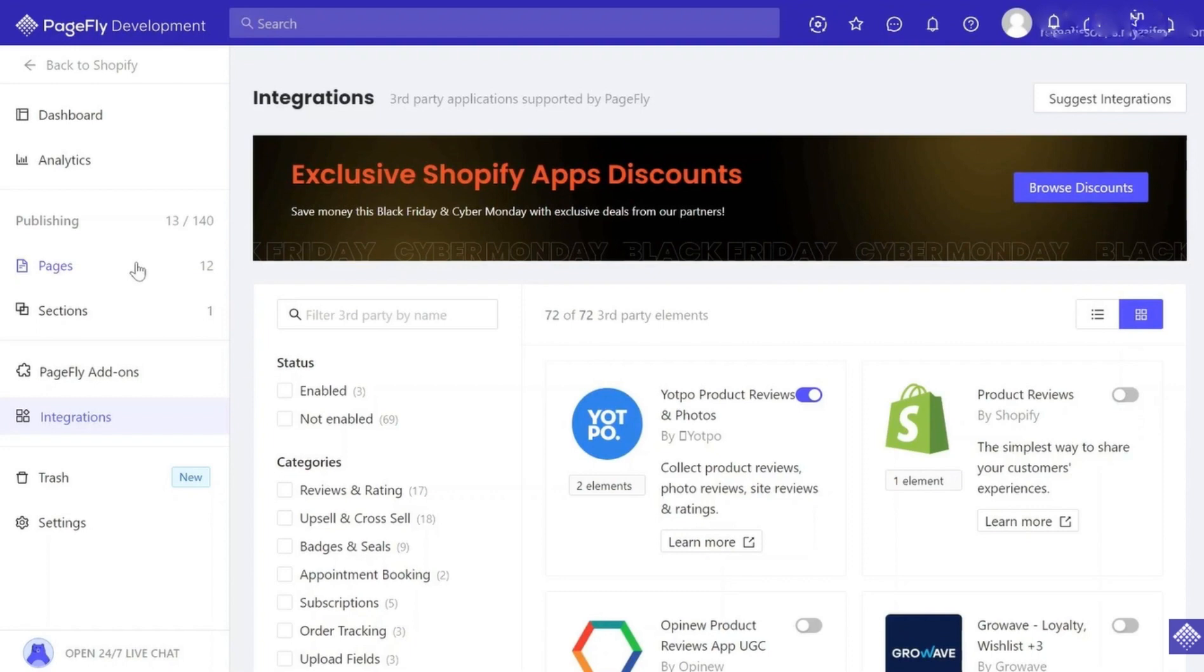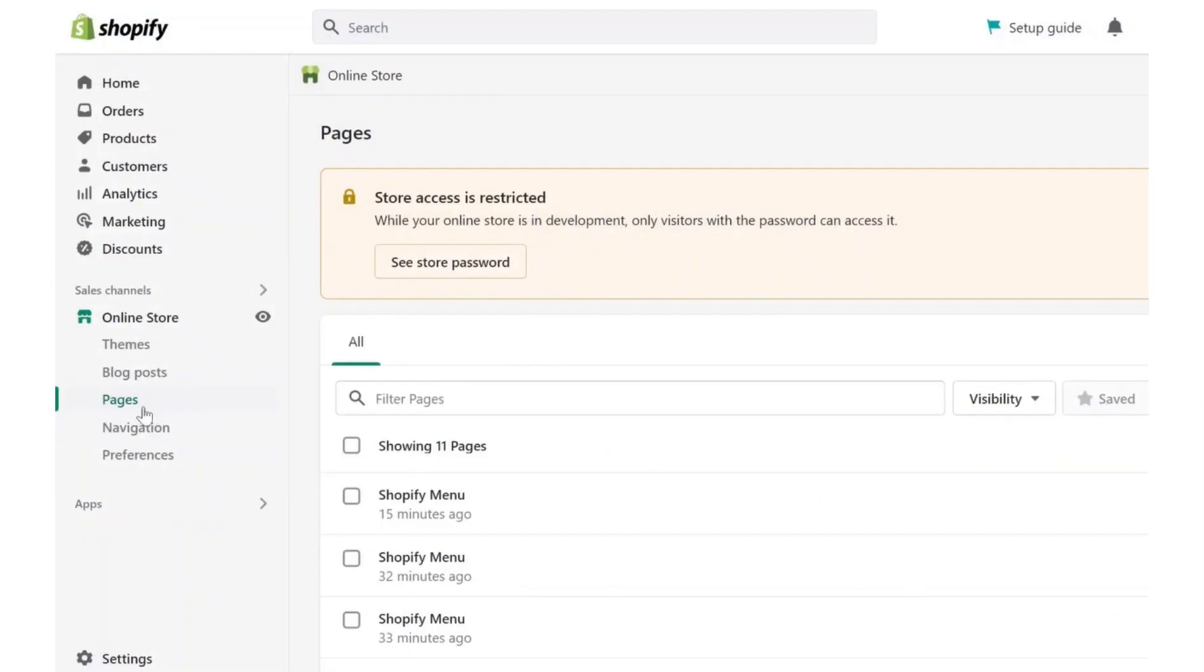First, let me remind you how types of PageFly pages work. You can add content from PageFly into Shopify pages. Your pages will be created here in the PageFly dashboard. If you publish a home page, product page, collection page, or password page in PageFly, it will overlap the corresponding page in Shopify.